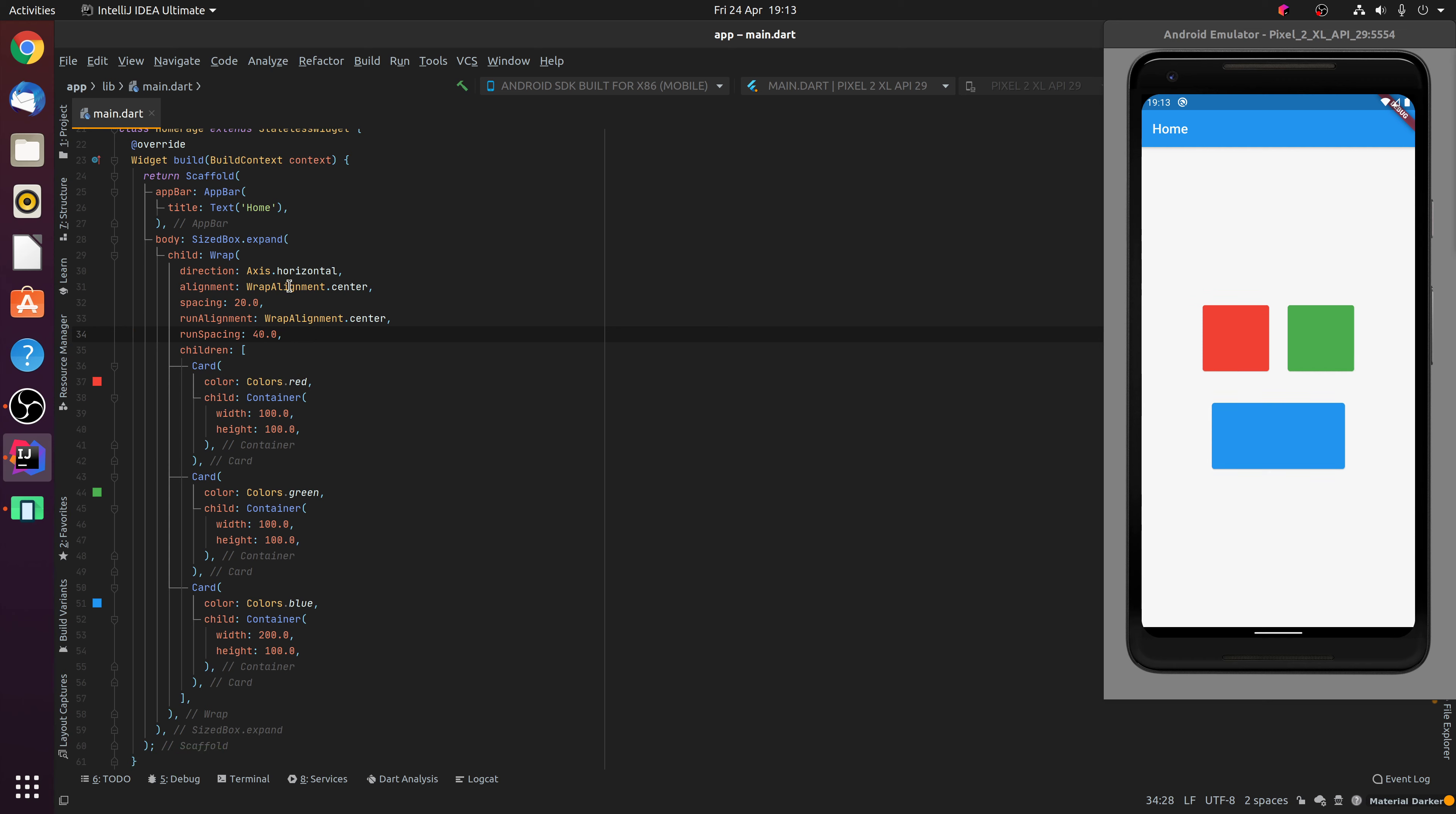So essentially, the Wrap widget allows you to specify a number of child widgets, and the child widgets will automatically wrap based on the width and height of their parent container, meaning that you can avoid the overflow errors when you have widgets that will overflow off the width or height of the page. I hope this has proven useful. Thank you very much for watching.